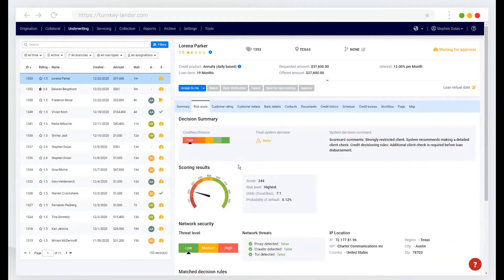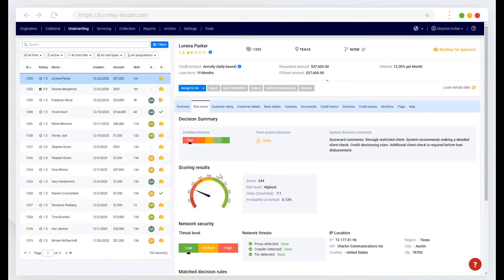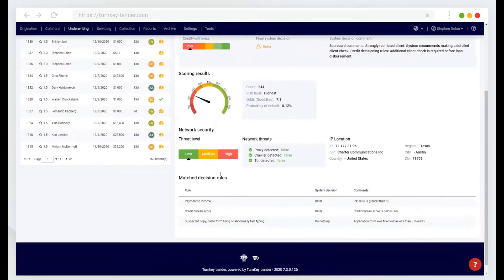And here we have a risk score. Now the risk score is utilizing a turnkey lender scoring model for unsecured lending. And we can tailor that to your specific borrower type and risk policy.